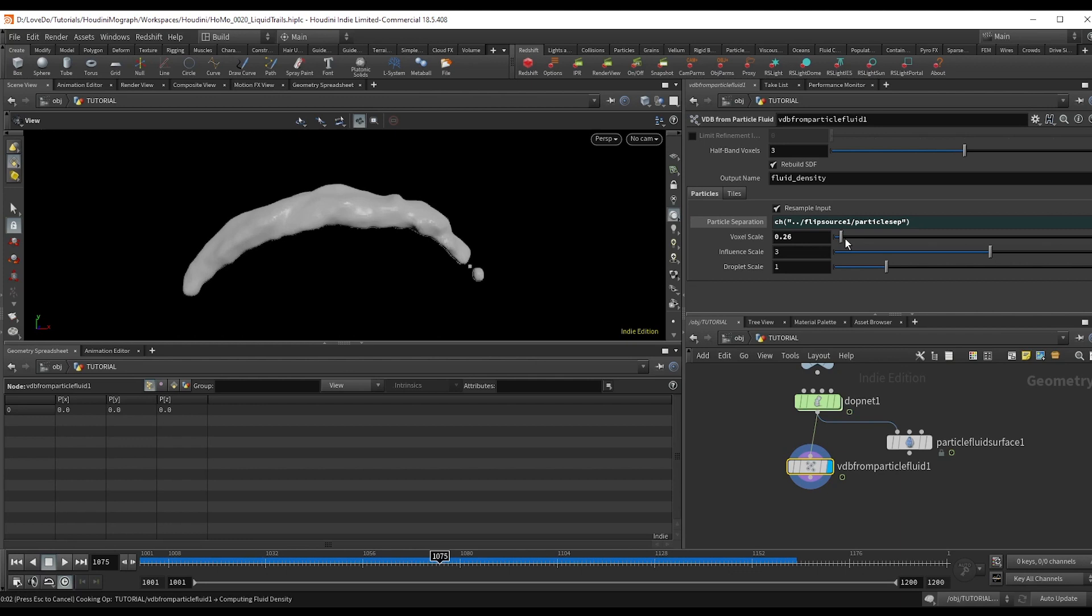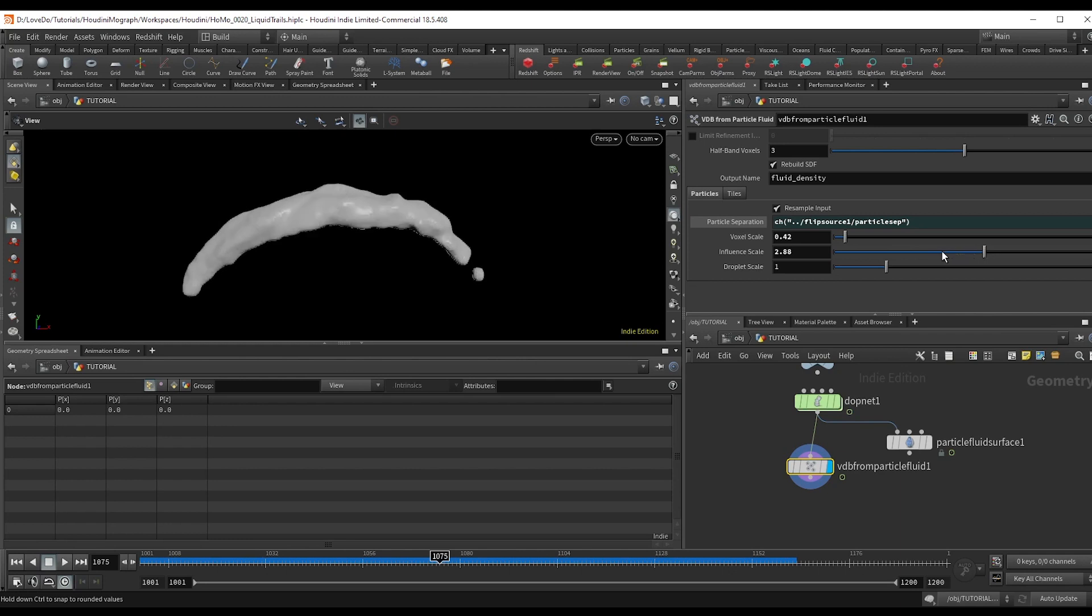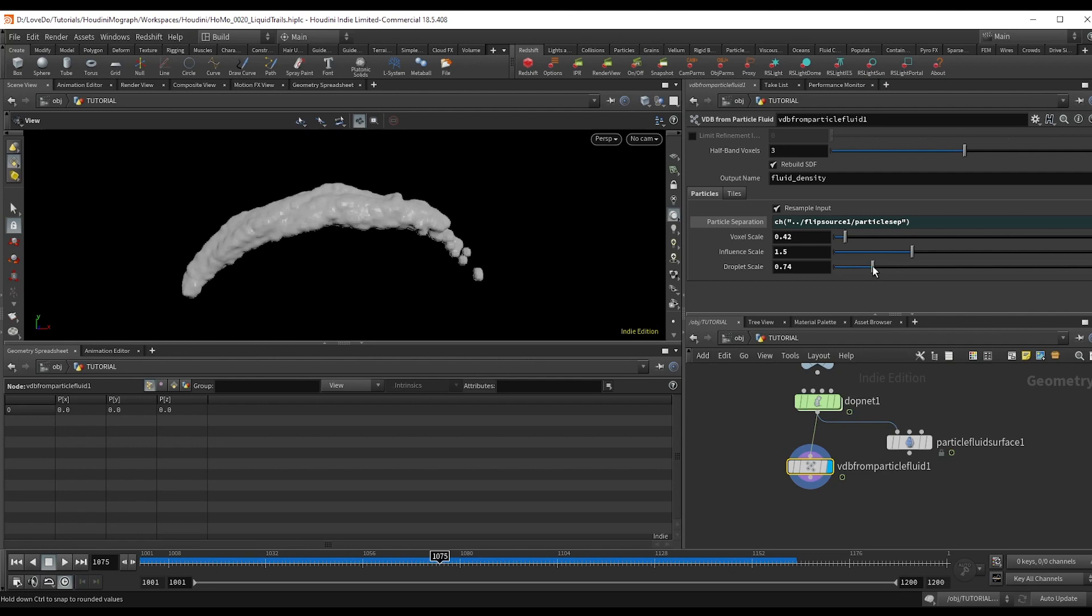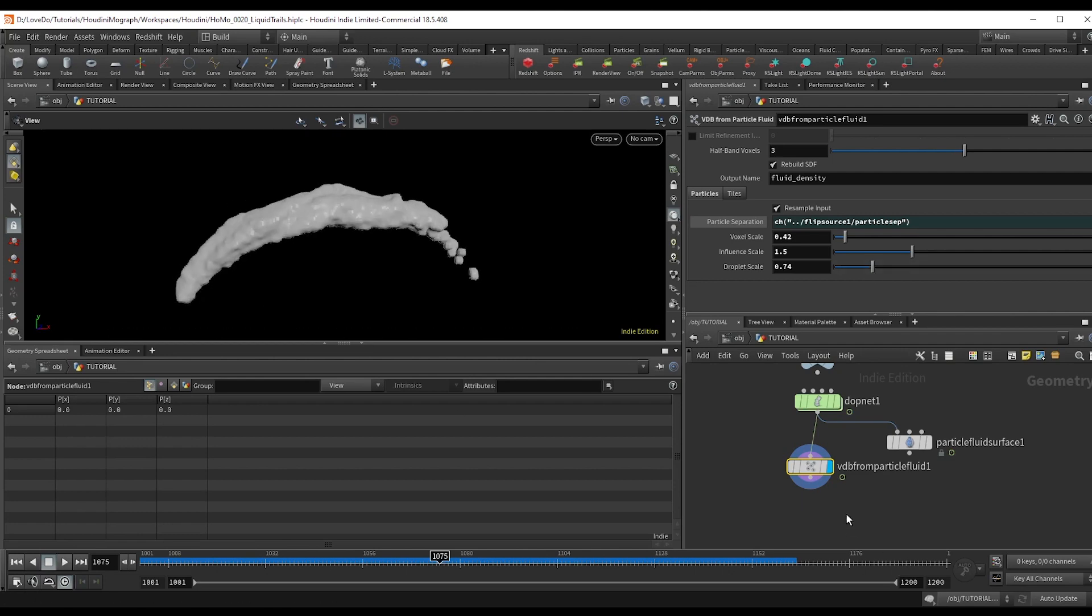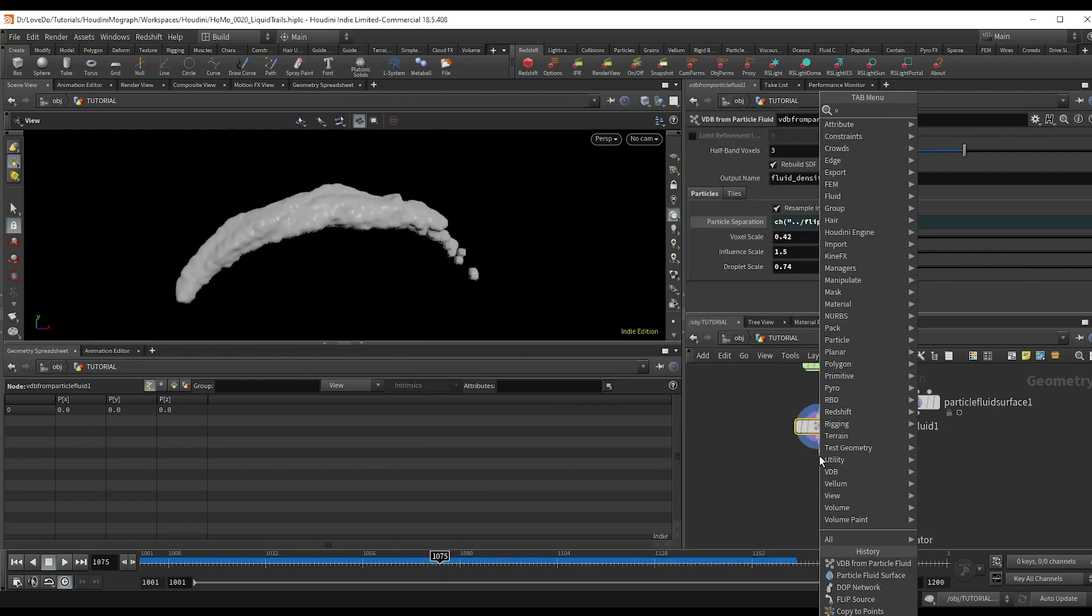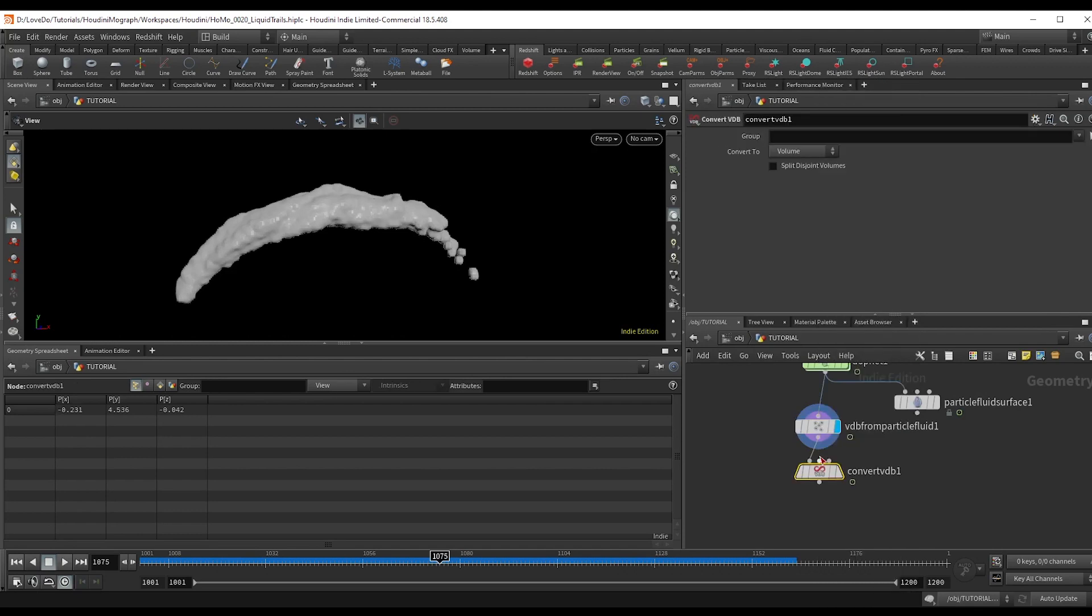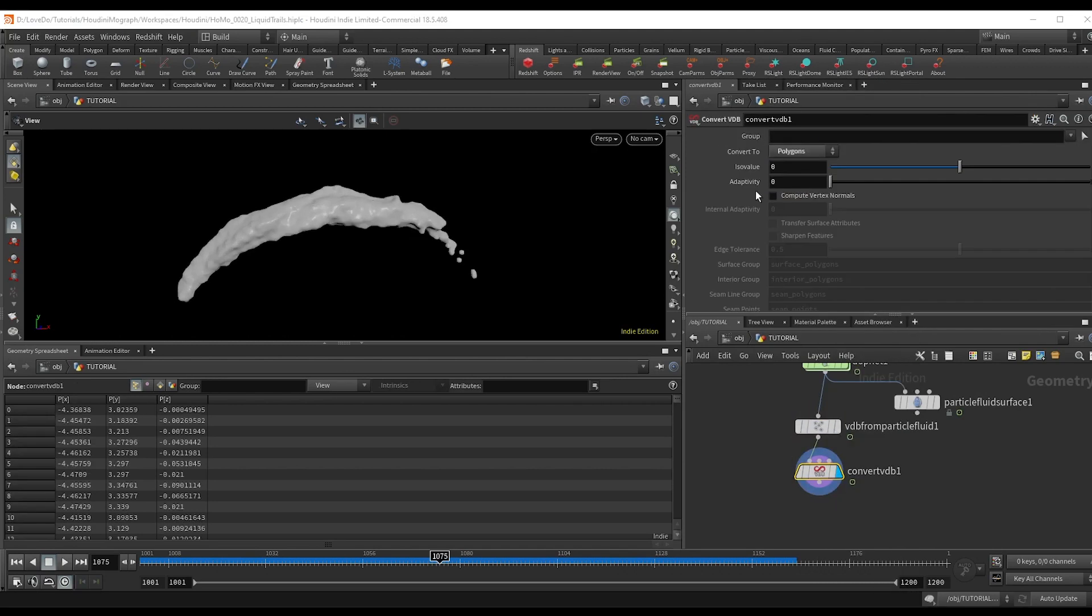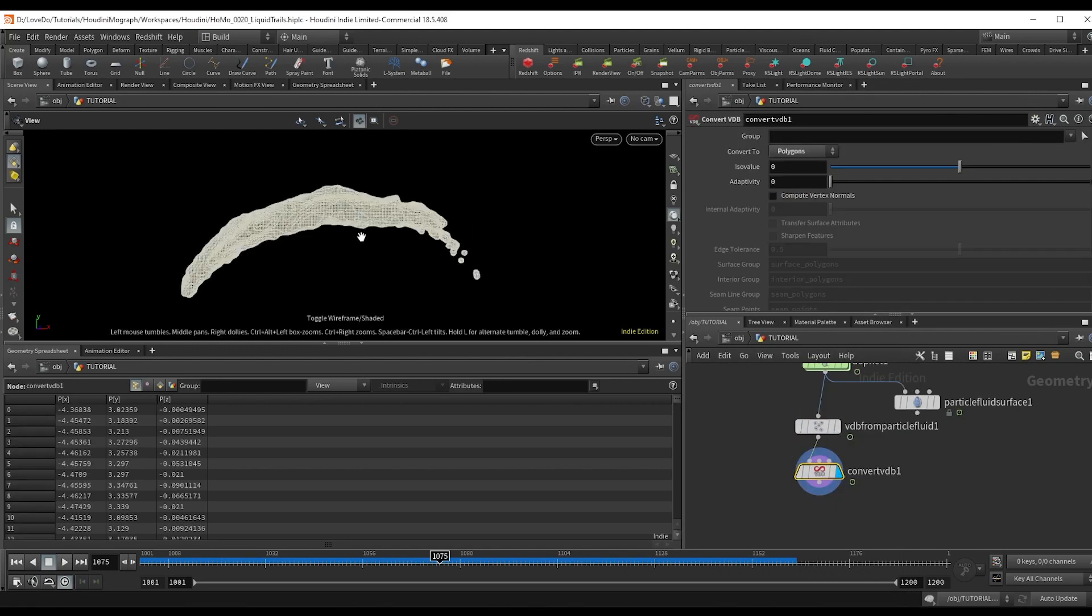This influence will help fill in gaps, but it also could become a bit jittery. So I try to keep that as low as possible, although never getting lower than the droplet scale. And then make a convert VDB set to polygons. And you can see that we have a mesh now.